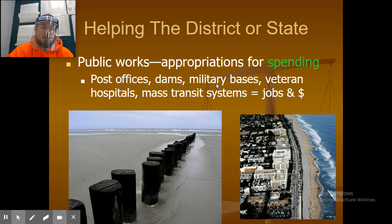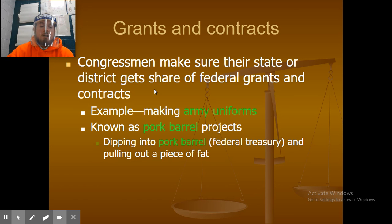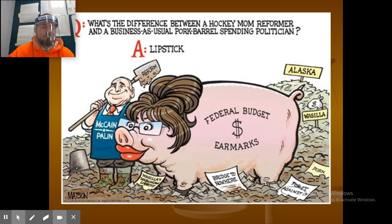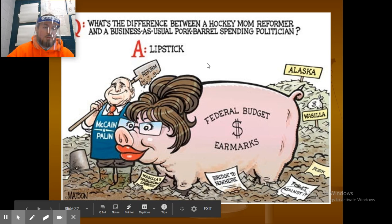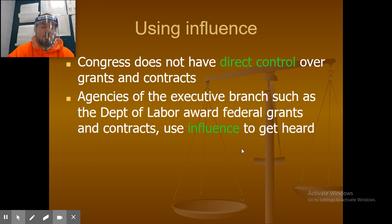Grants and contracts: congressmen make sure their state or district gets its share of federal grants and contracts, such as contracts for making uniforms. This is known as pork barrel projects — dipping into the pork barrel, or the federal treasury, and pulling out a piece of fat for your area. Congress doesn't specifically have the ability to award contracts and grants — that deals with the executive branch — but they can use their influence to sway who ends up getting them.